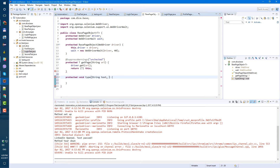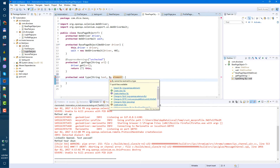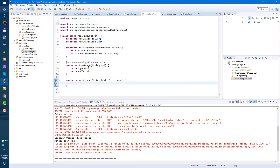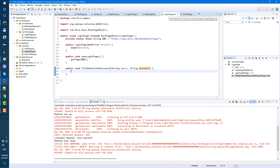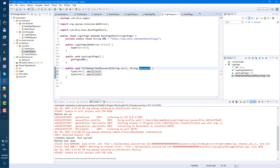Let's import By from Selenium. Now let's go back to the login page object and use it — type email into the email field, and same for password — type password into the password field.